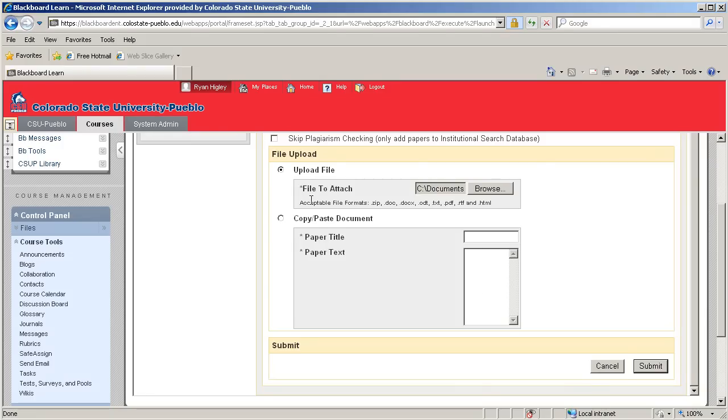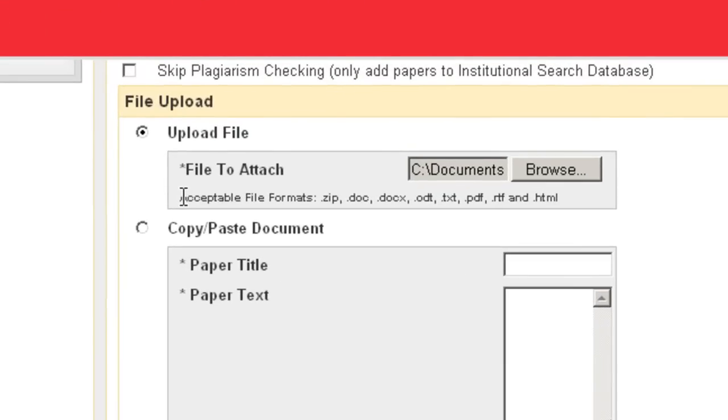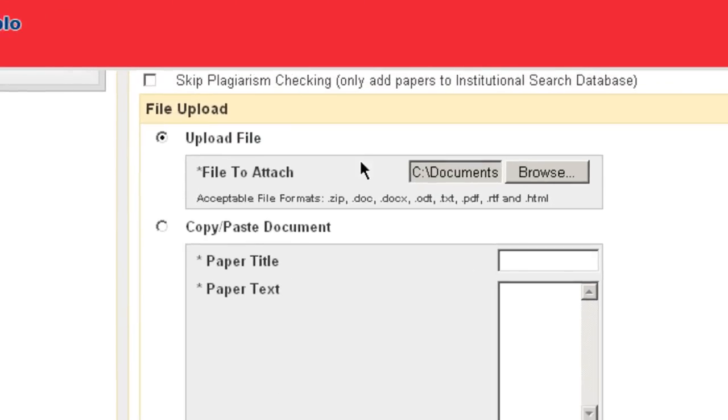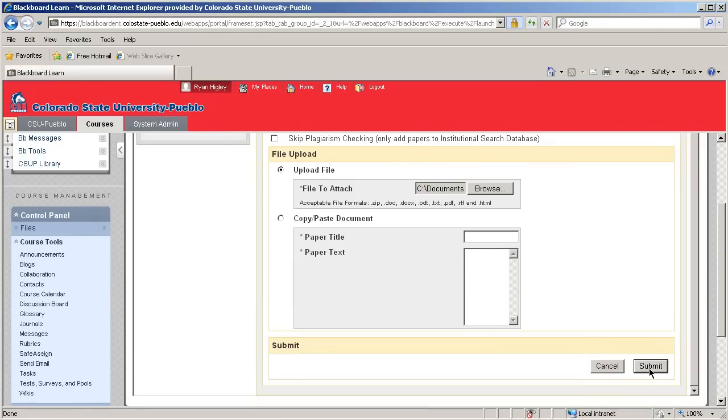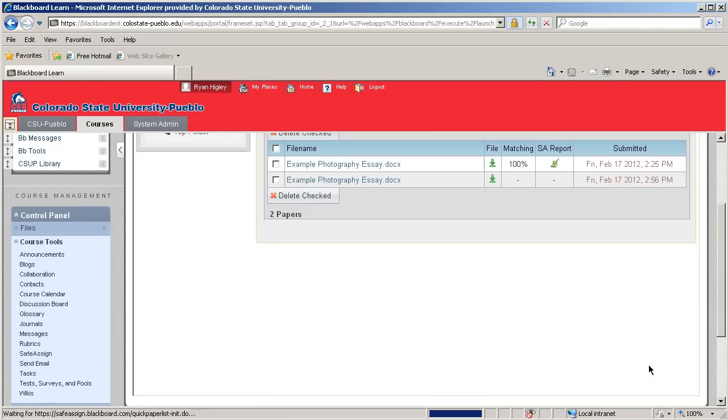Keep in mind that if you want to attach a file, SafeAssign only accepts a few different file formats. Once we're ready, we'll click Submit.